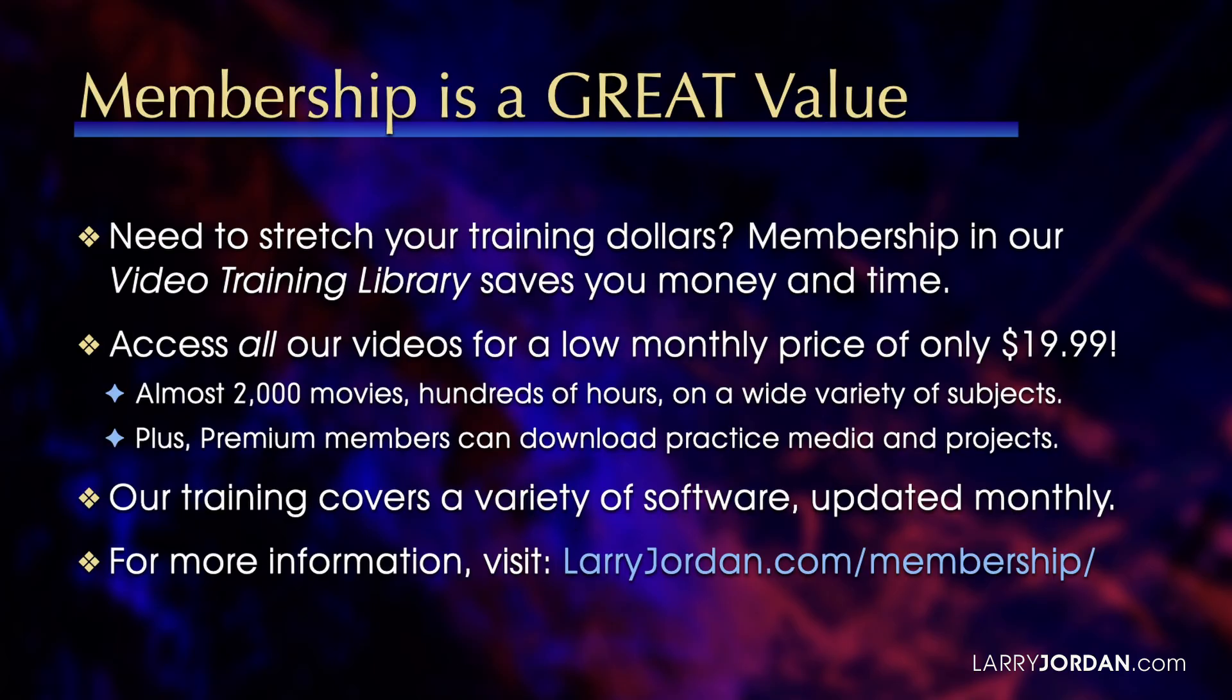By the way, when you need to stretch your training dollars, membership in our video training library saves you money and time. You can access all our videos for a low monthly price of only $19.99, almost 2,000 movies, hundreds of hours on a wide variety of subjects. Plus, premium members can download practice media and projects. Our training covers a wide variety of software and it's updated monthly.